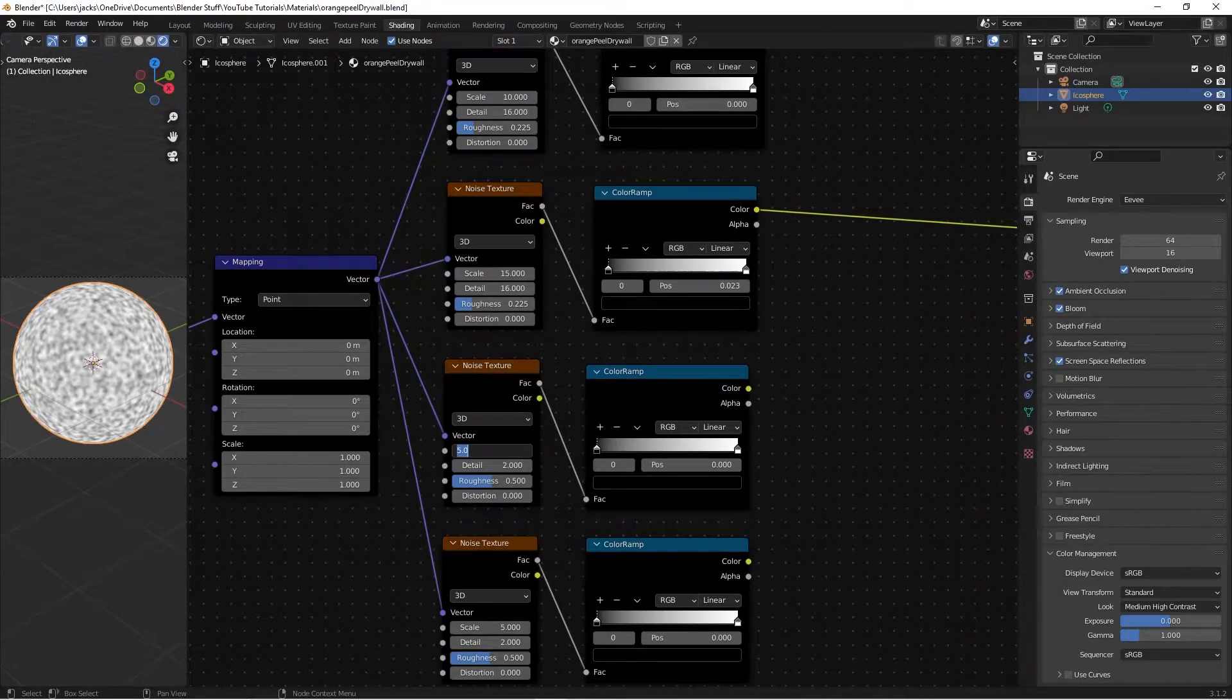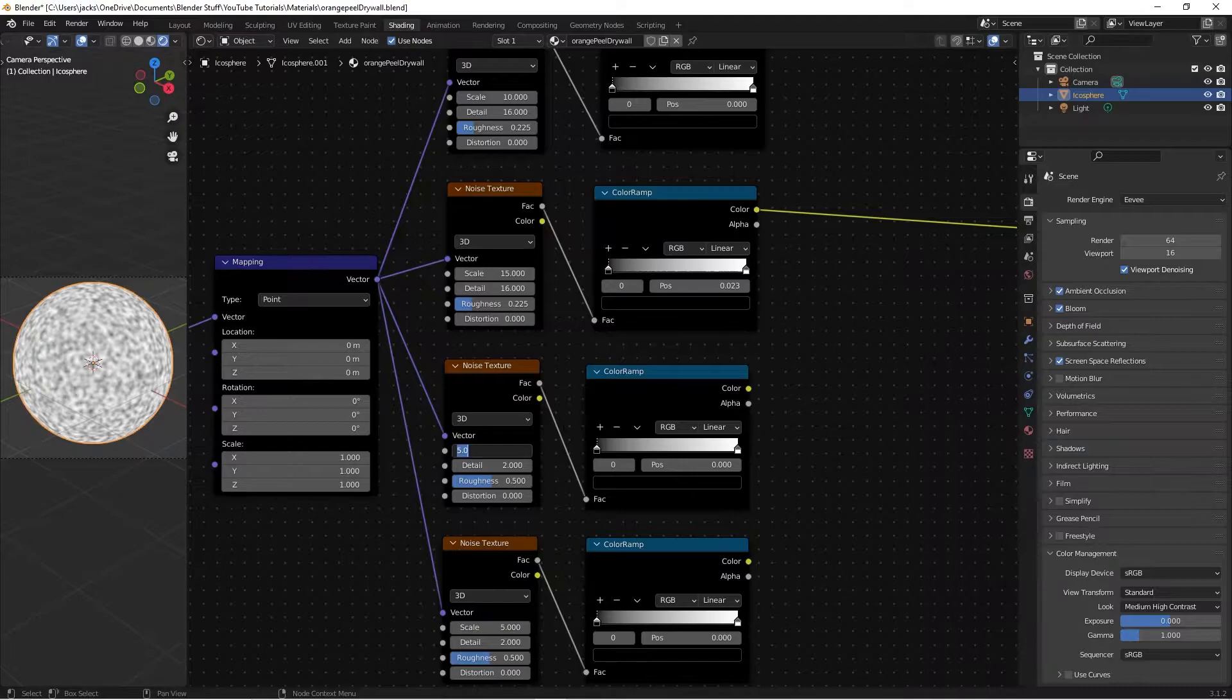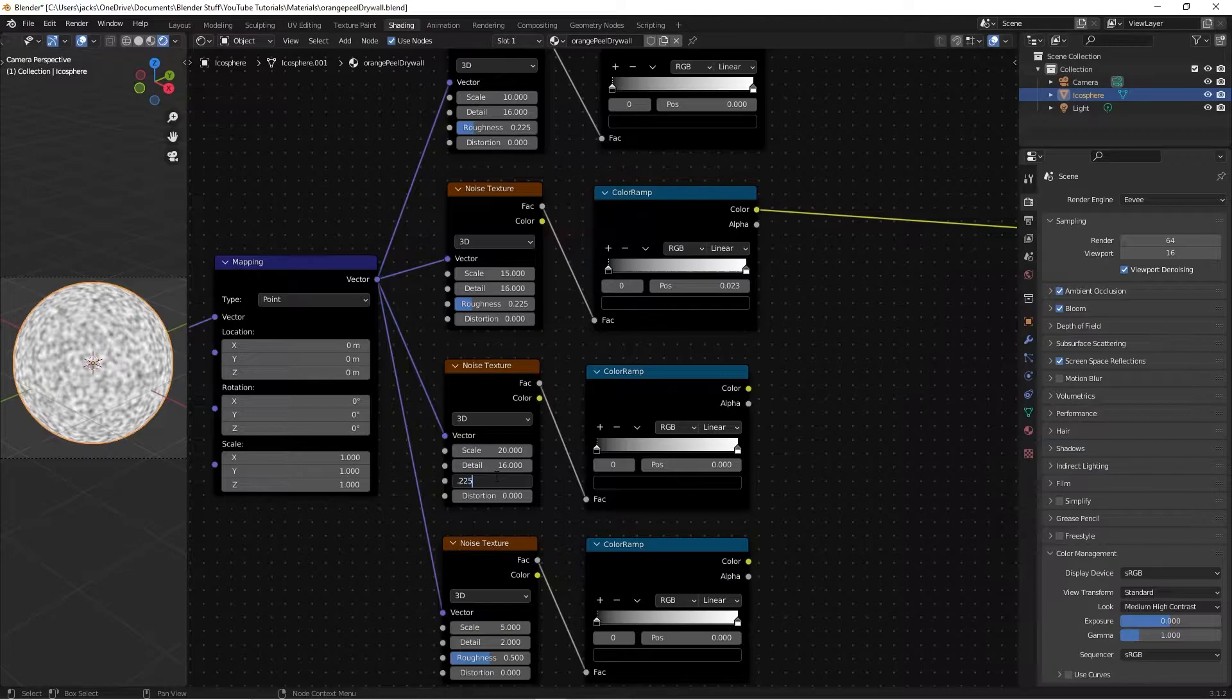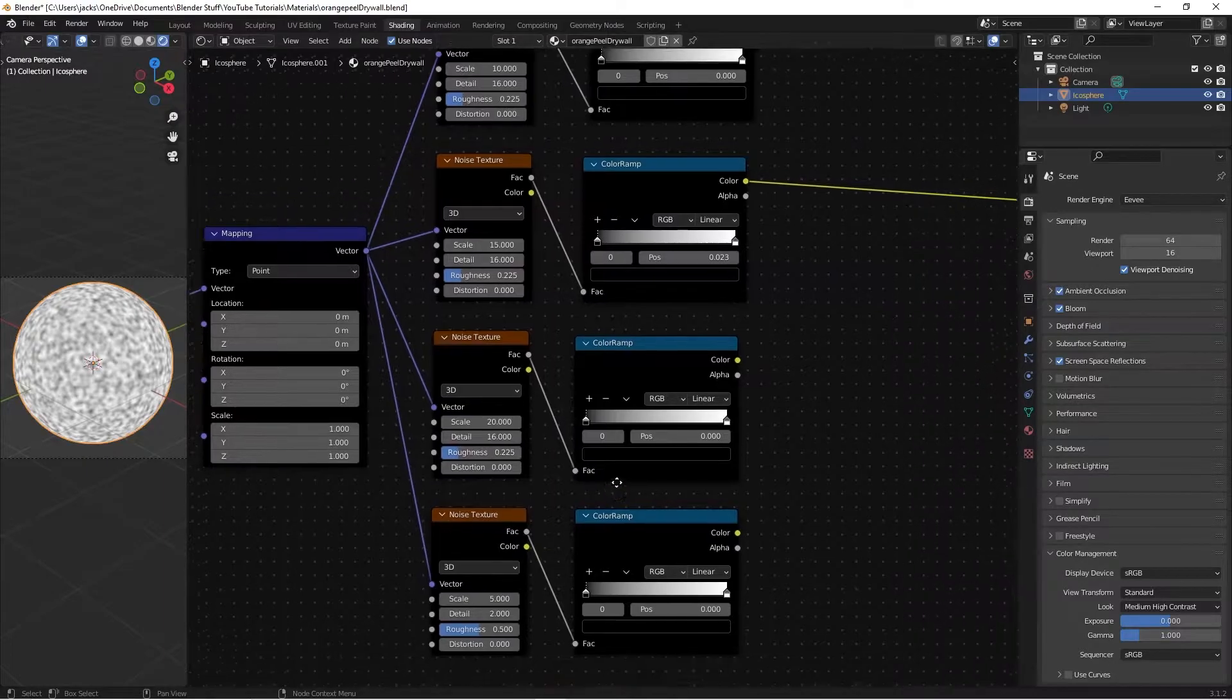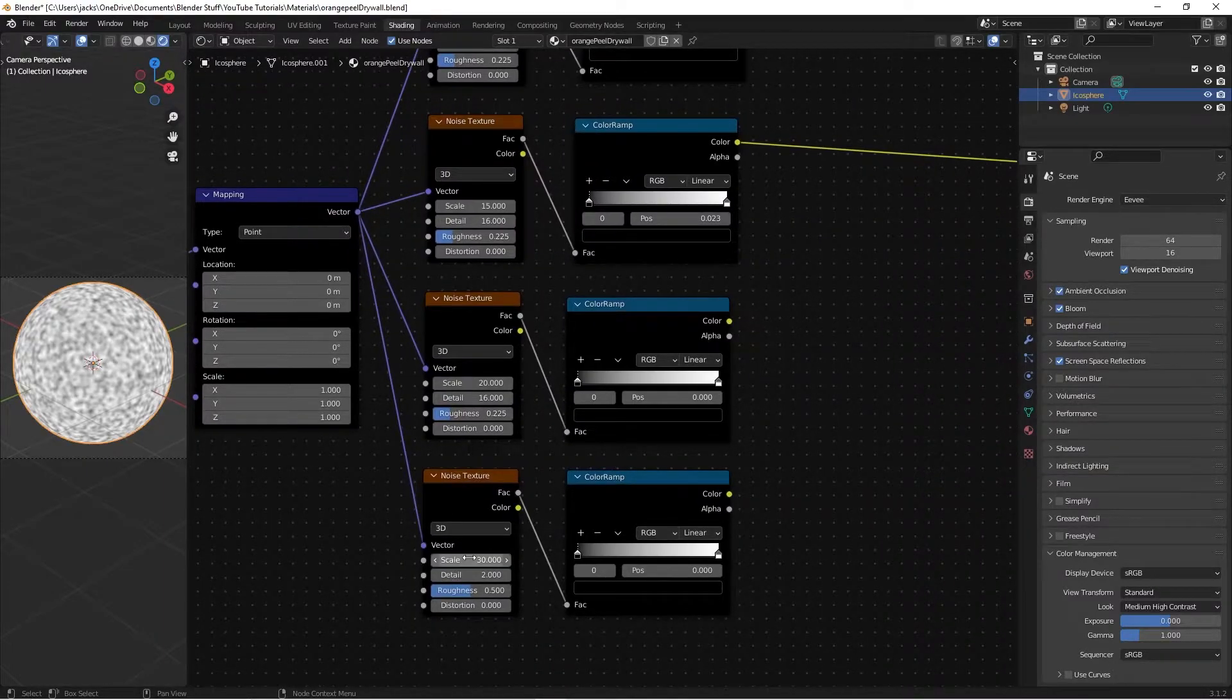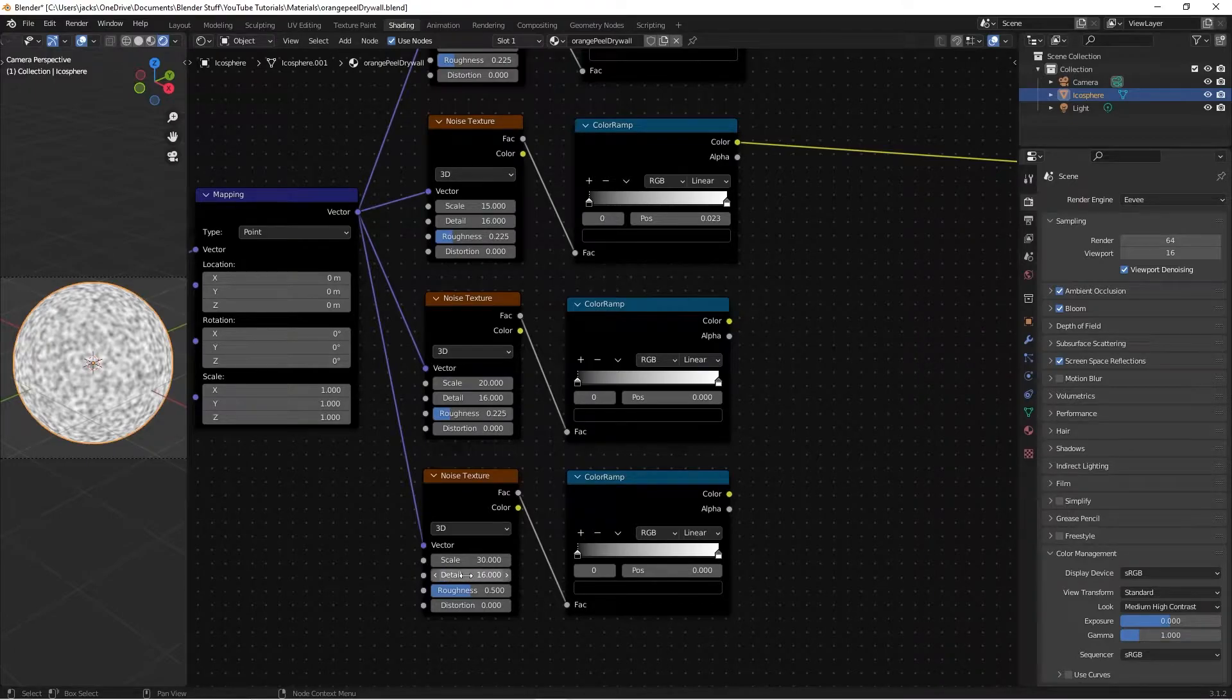So this one is just looking a little bit, the dots are smaller. And if you want, later, like I said, we're going to be messing with the color ramps, but for now, we're going to leave it there. So we're just going to do this one next. Scale to a 20, detail 16, roughness 0.225. On the last one, we're going up to a 30 on the scale, 16 on the detail, and a 0.225 on the roughness.